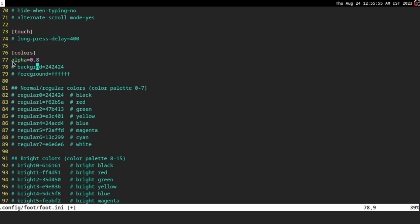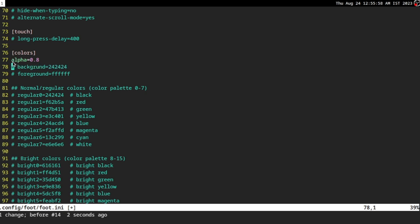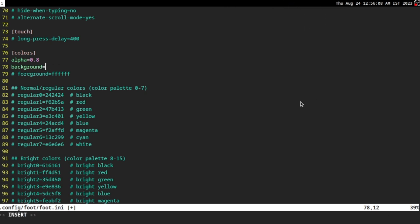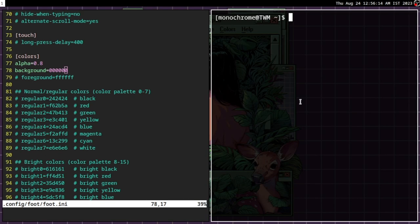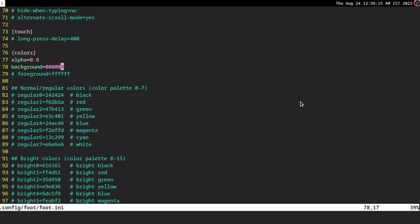So background will be our background color. As you can see, this is a gray color and then this is the proper black color. So I'm just going to change that to black and then save and then open.